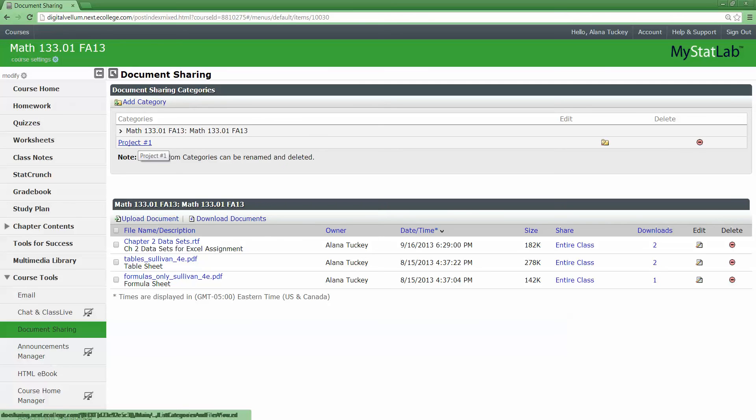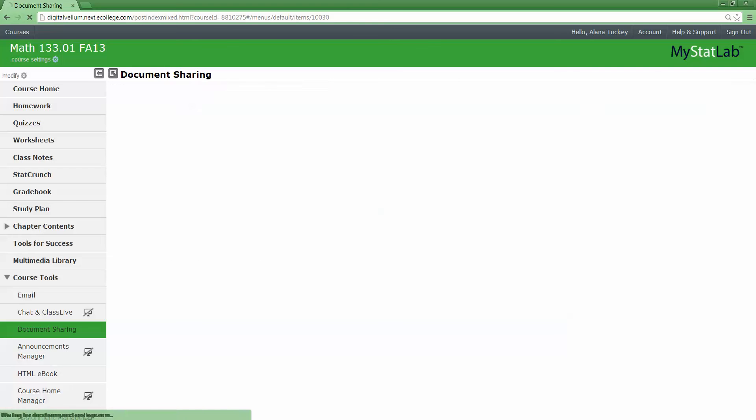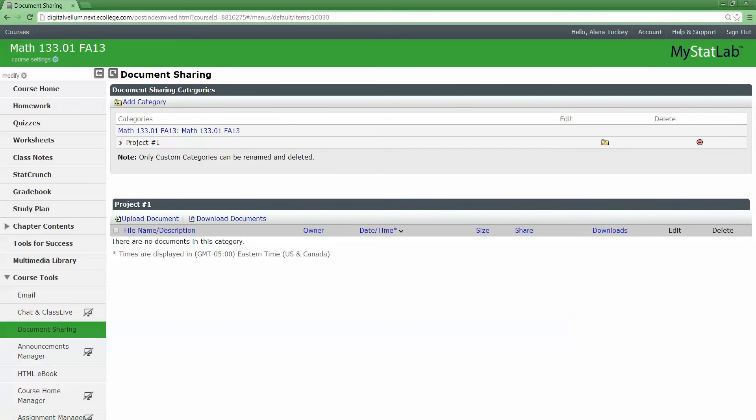If you click on Project Number One up here, then this is where all the Project Number One submissions are supposed to go, whereas this was just the general category. That's why it says Math 133 at the top. I click on Project Number One, that's a subcategory.